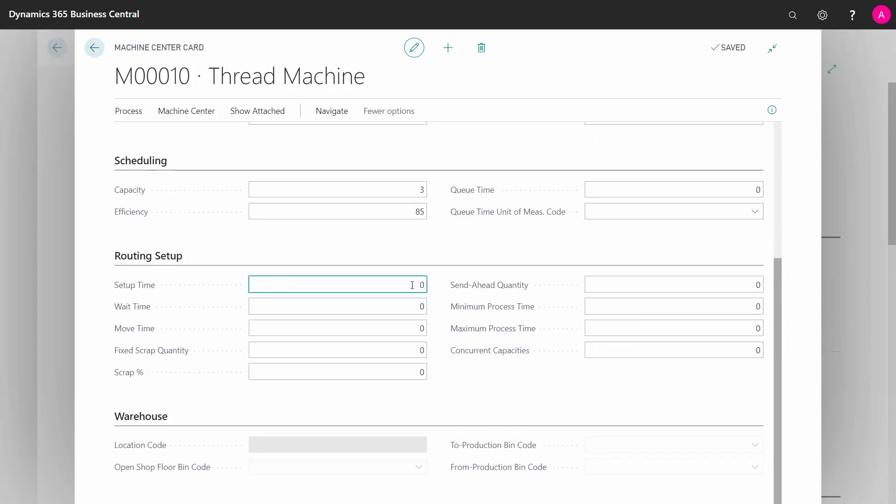Setup time, wait time, and move time, etc., as well as scrap percentage and quantity, send ahead quantity, minimum, maximum, concurrent capacities.